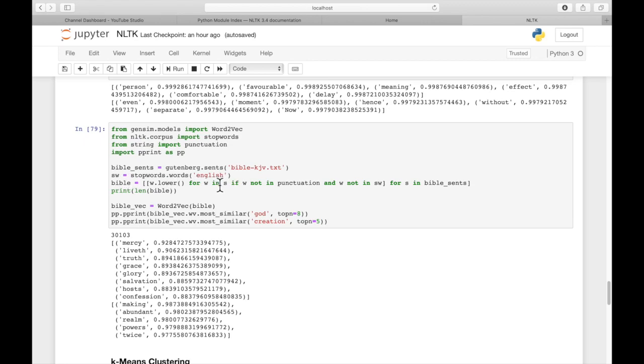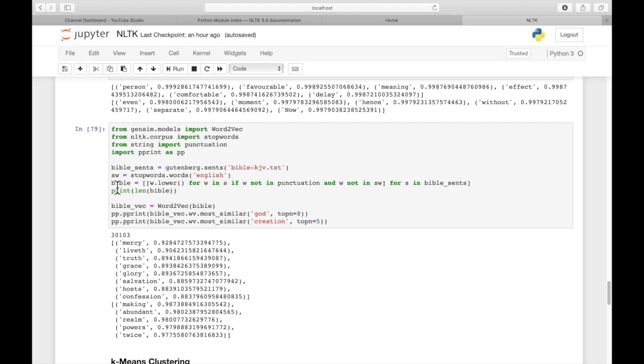We do exactly the same thing we did above. We get all the English stop words. And then here we're going to take out, in one handy list comprehension, strip out all of the punctuation and all of the stop words. And then we vectorize that by passing it into Word2Vec.